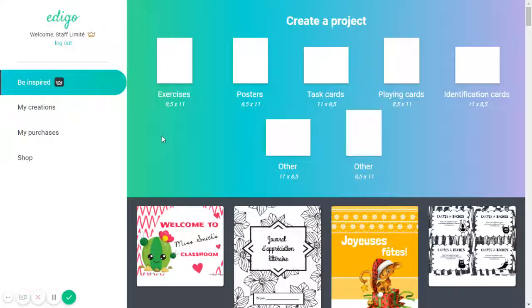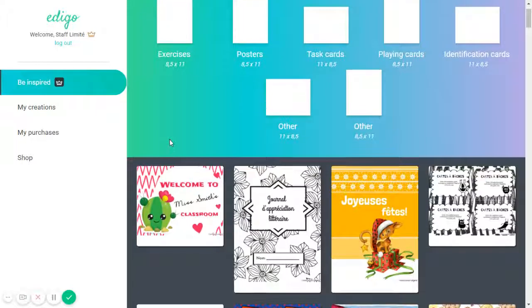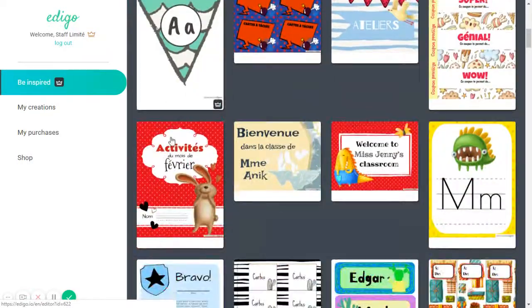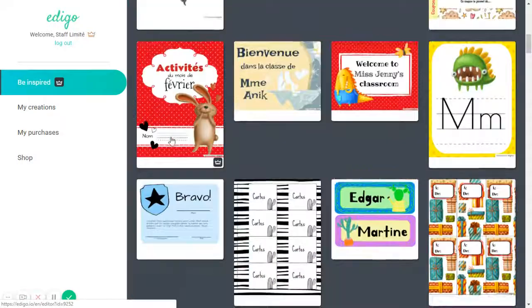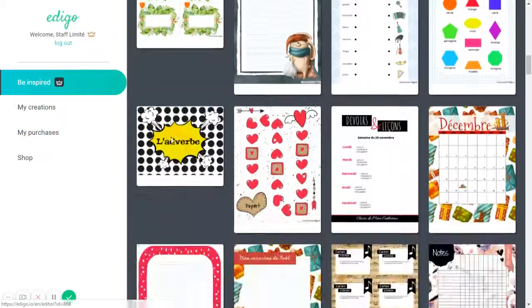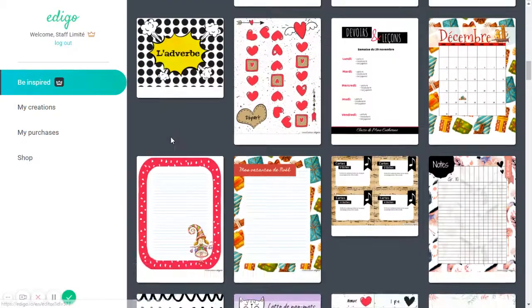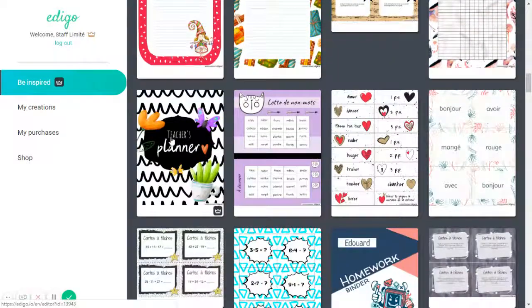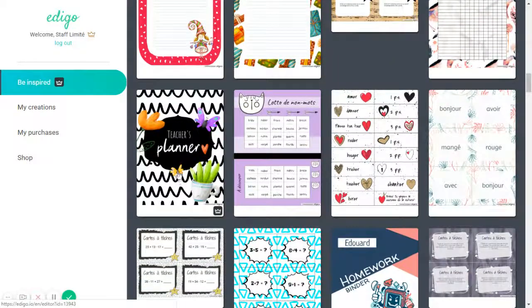This section is where you'll find templates that you can find on the site and which you can edit. You can choose to either start from one of the templates that you see here,